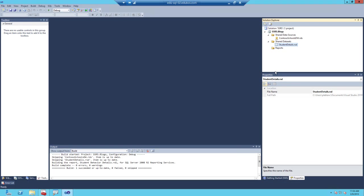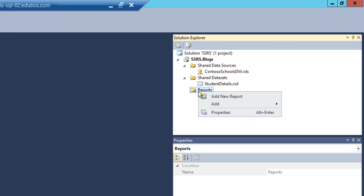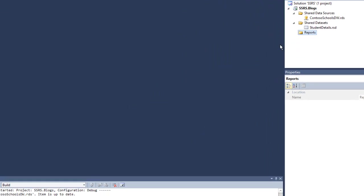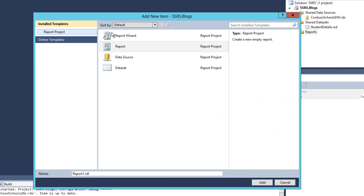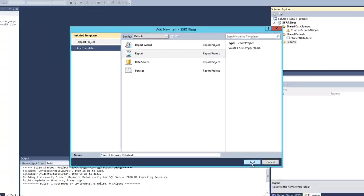With the shared dataset created, we're going to go ahead and create a report. So right click on the folder labeled report. Select the item named add, then select new item. In the list of available templates, go ahead and choose report. And we're going to call this one student behavior details. Then click add.